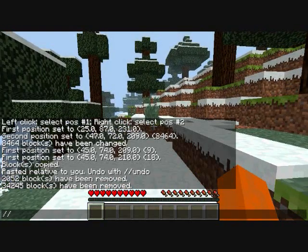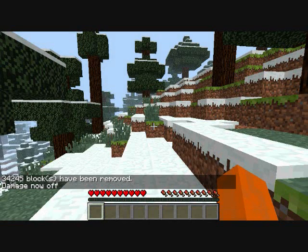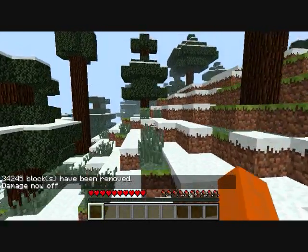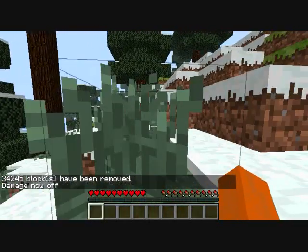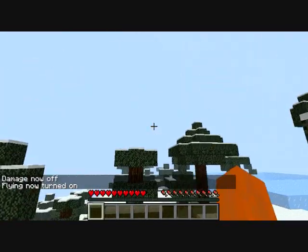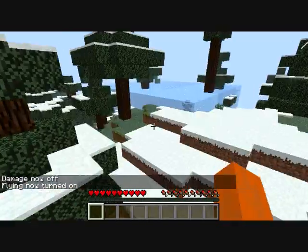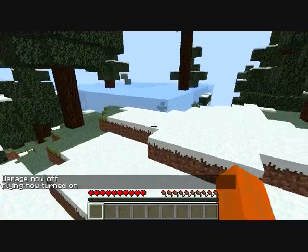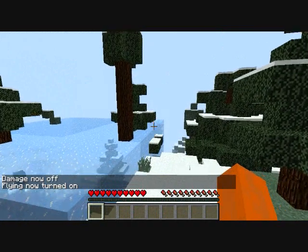If you don't want to get hurt, type slash damage. Damage is now off. If you want to fly, just hit slash fly. Fly's on. Flying's a little weird in survival — I'm just playing on survival.